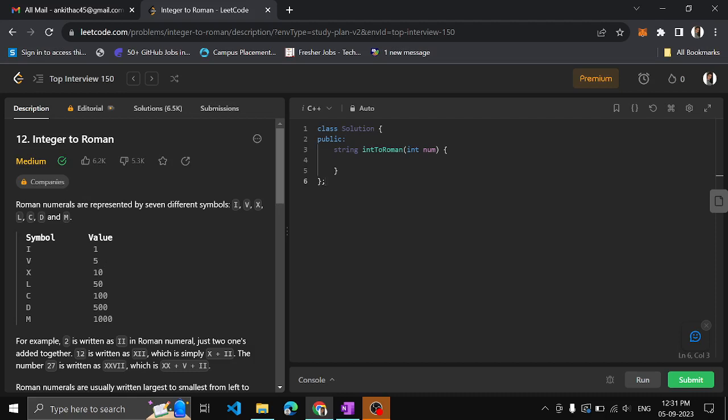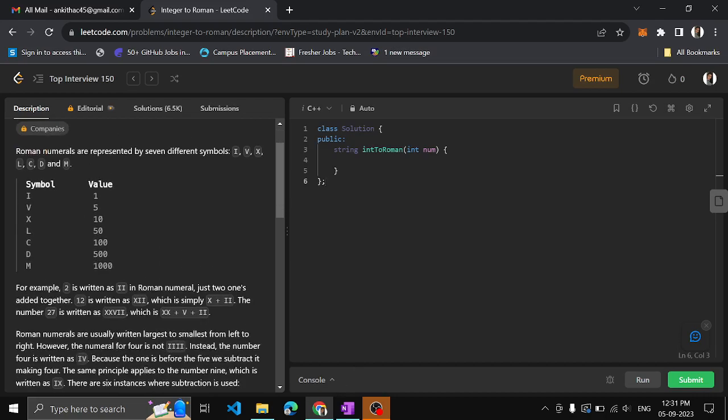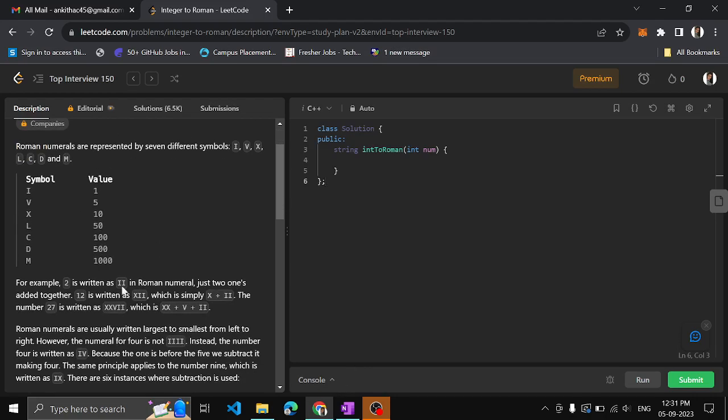For example, if we need to represent four, we use one before five — subtraction is used. For two, two ones are used, and so on for all such symbols.